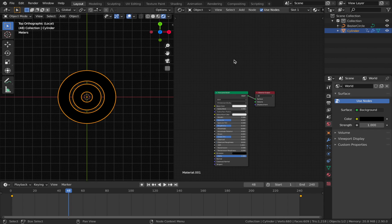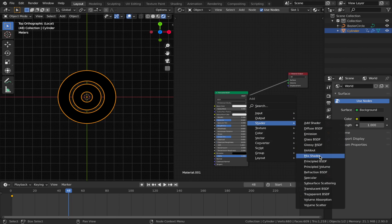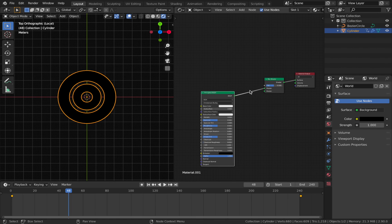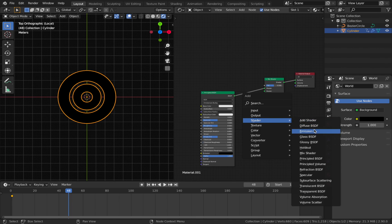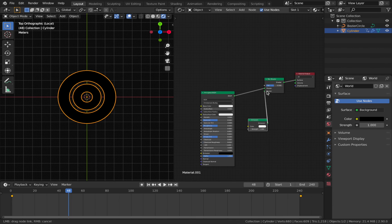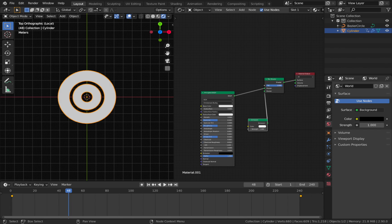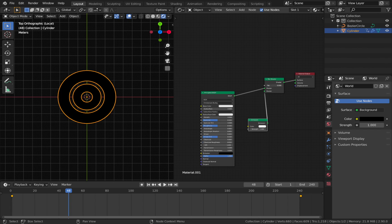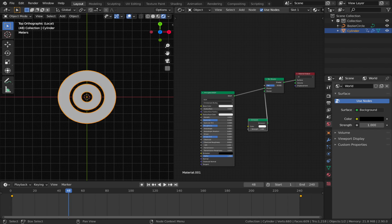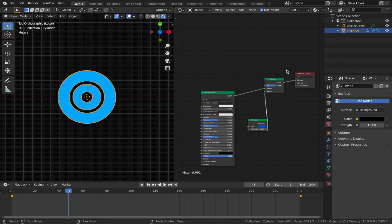Add a new material slot. We're going to make two shaders talk to each other. Move your material output over, hit Shift+A, add a mix shader, and pop it in between. Plug the Principled BSDF into one input. Hit Shift+A, add an emission shader, and pop it into the second input on the mix shader. Set the emission strength to 8 and the color to blue for now - we'll do the coloring in the compositor.